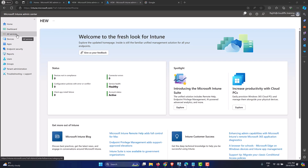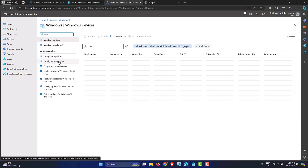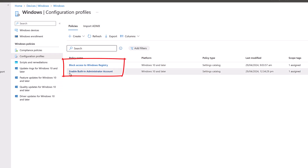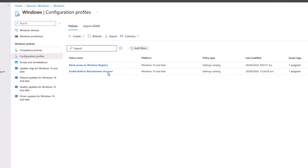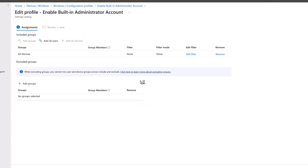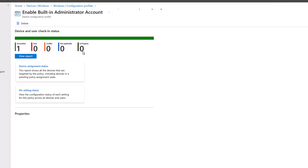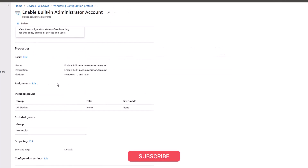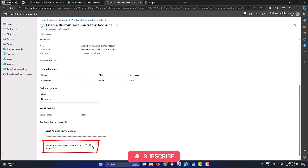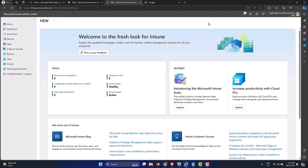Let me show the policy created in the previous video. Go into Devices and then Windows Configuration Profiles. We have a couple created as part of this Intune series. The one we need for Windows LAPS is 'Enable Built-in Administrator Account' — a Settings Catalog policy. The assignment covers all machines, and the key configuration setting is Enable Administrator Account Status set to Enabled. Step one is to verify the built-in administrator account is enabled on all machines; if not, deploy a configuration profile to enable it.